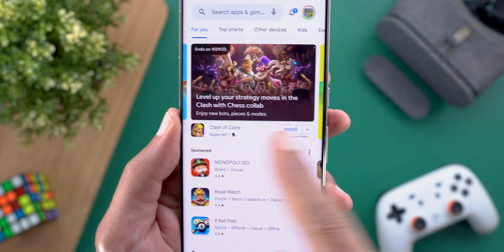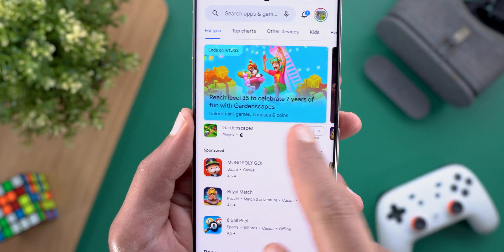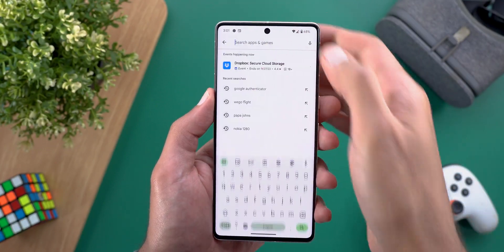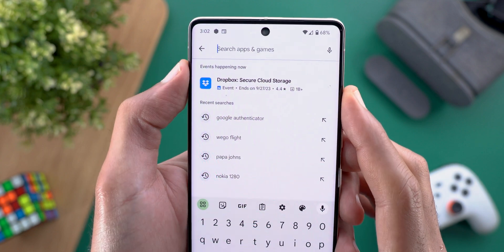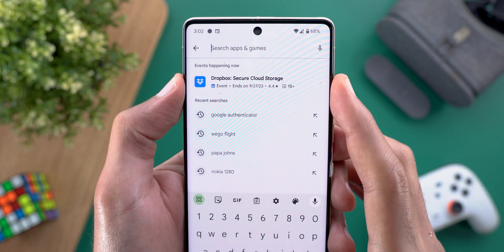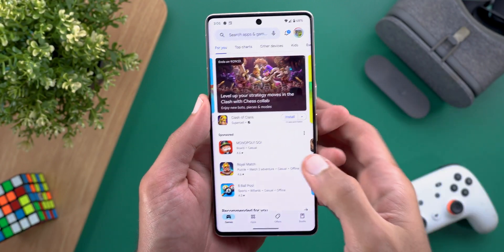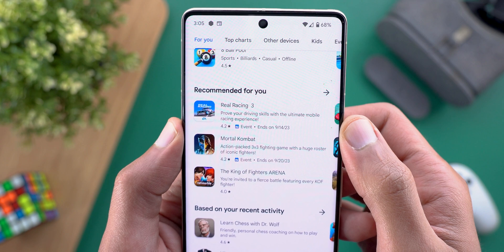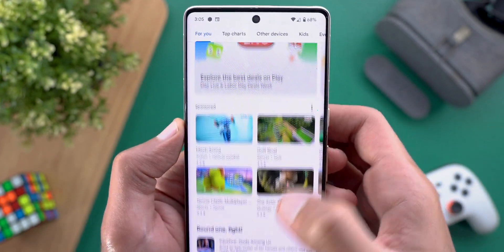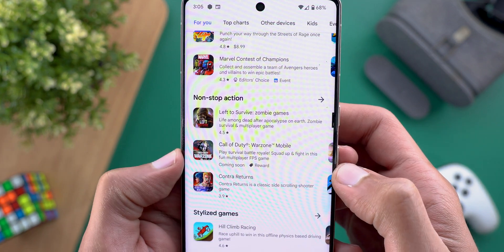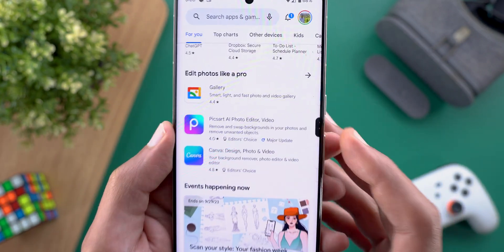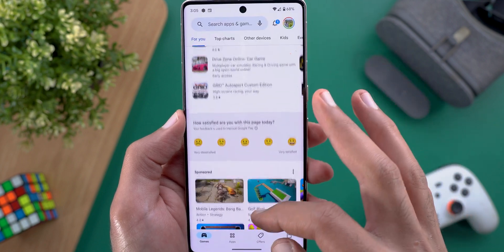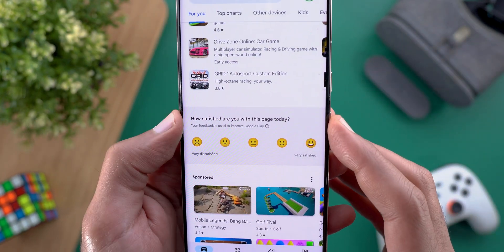Next, Google Play Store. The first change is the redesigned install button — it's now smaller and doesn't have a fill color like before. Also, the card size is smaller when compared to others without an install button. The second change: when you tap on the search button you'll see a new section called 'Events happening now' with suggested events. Lastly, I started seeing tags next to app listings — for example, an event ending on September 14th, a 'Reward' tag, and a tag for major app updates. There's also a page rating prompt asking how satisfied you are with the current page.